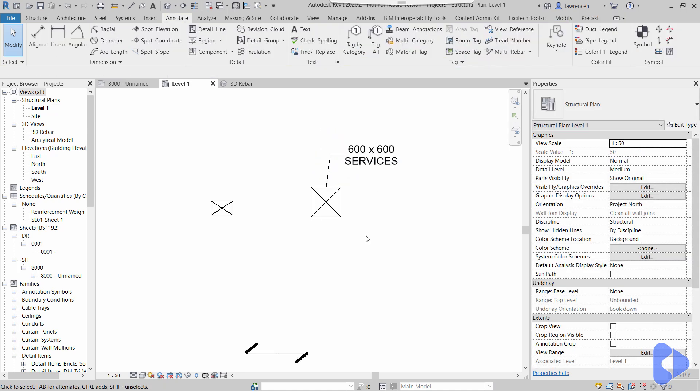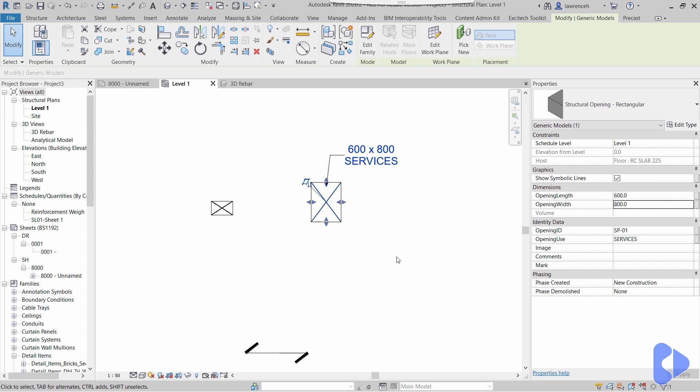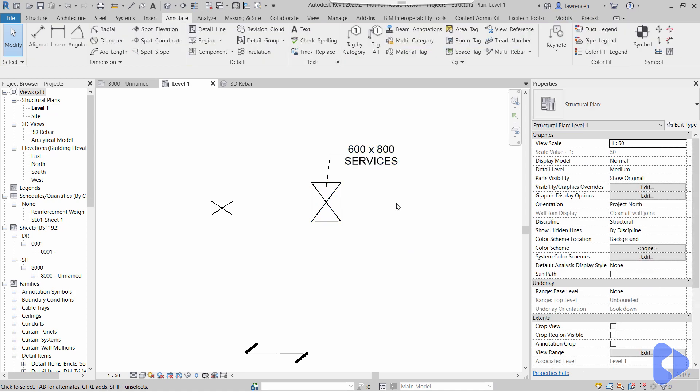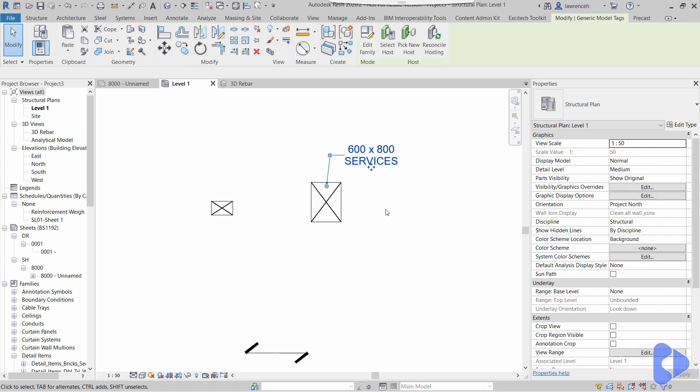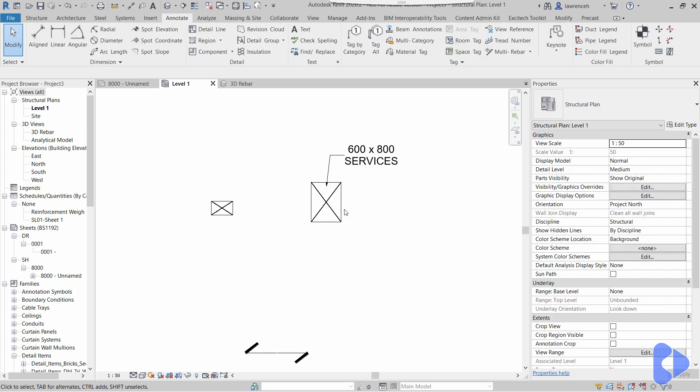Of course, the nice thing with this is if I had lots of openings around the project, I'd be tempted to use text for these types of things, but it's when things change. Obviously here, if I now need to amend these to 600 by 800, that's really easy to do, and you can see there the tag is updated.